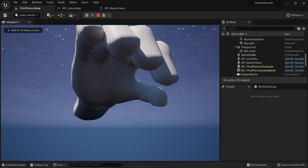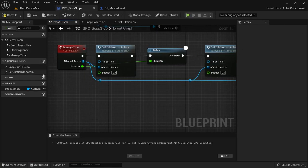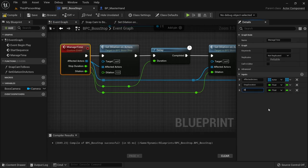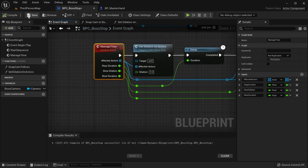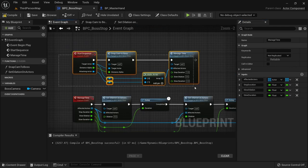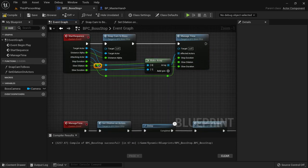But just writing values like these isn't good practice since it makes them hard to update. So we can just connect these pins to manage time to create new inputs and name them properly. We then also want to set the default values. And then do the same thing on start sequence. This will allow us to easily update these values later on.